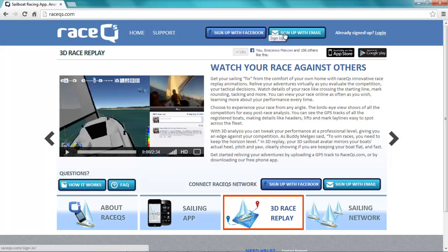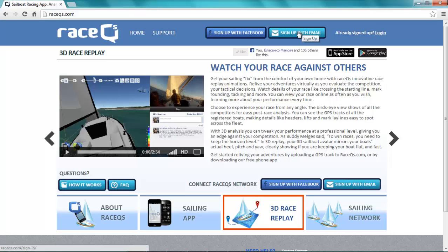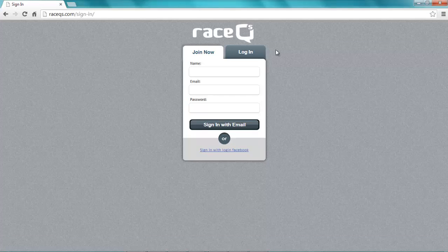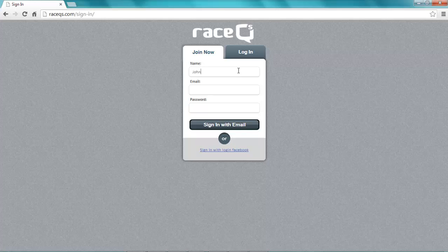You can either log in with Facebook or sign up with email. If you log in with Facebook it's completely automatic. To sign up with email you simply put in your name, your email, and choose a password.